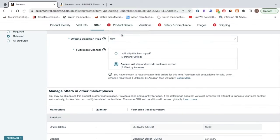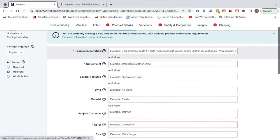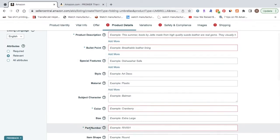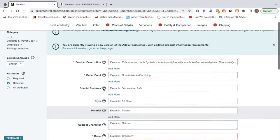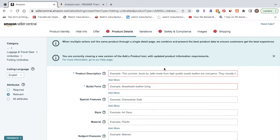So once you've done that, the next step will be going to product details and clicking on that. So now that we're on the product details tab, it's going to ask you for product description, bullet point, color, and part number.